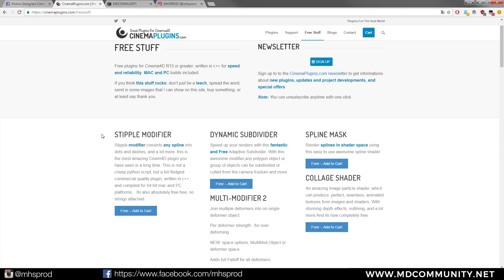We will talk today about the Stipple modifier, it's a spline modifier that can convert any spline into dots and dashes. So if you do motion design this is very useful.